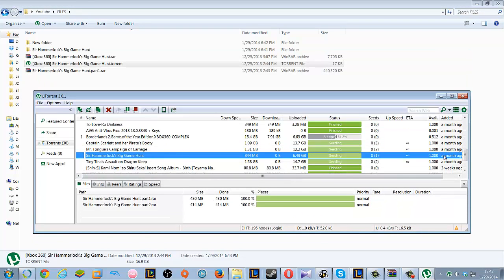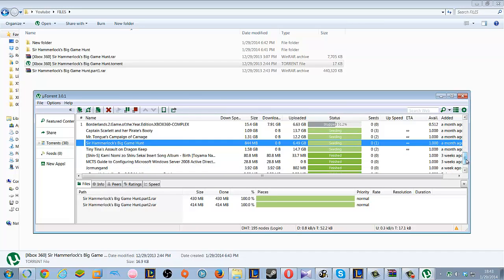Depending on how many seeders you have and your download speed, the time it takes to download will vary.